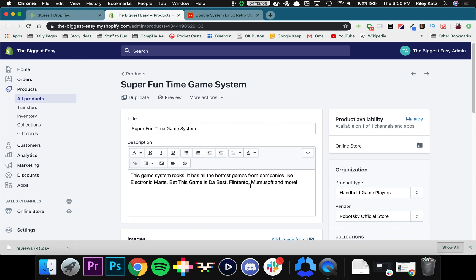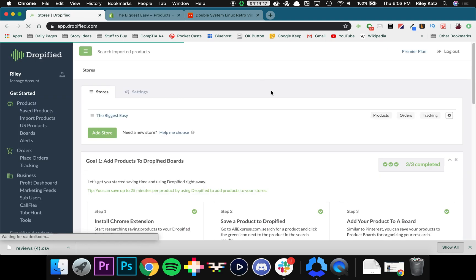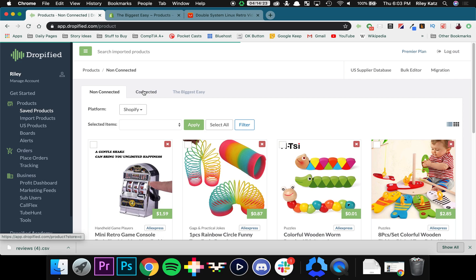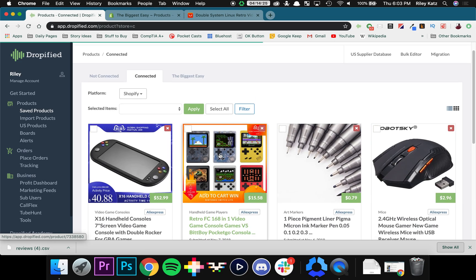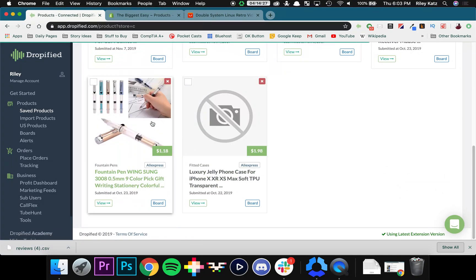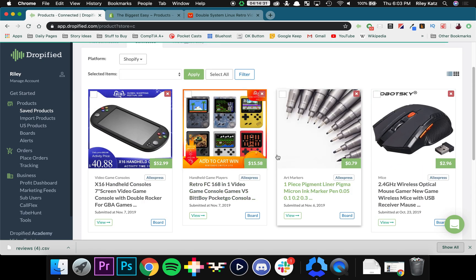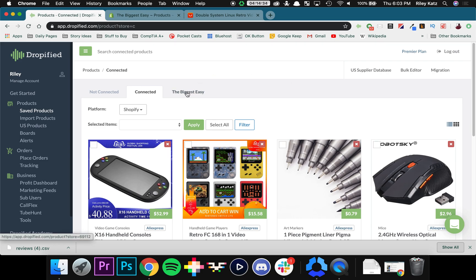I have a fake thing right here. So now once we go back to Dropified we can go and look at our saved products. If you go to the connected you can see that our super fun time game system is not in the connected because Dropified isn't aware that it's there.